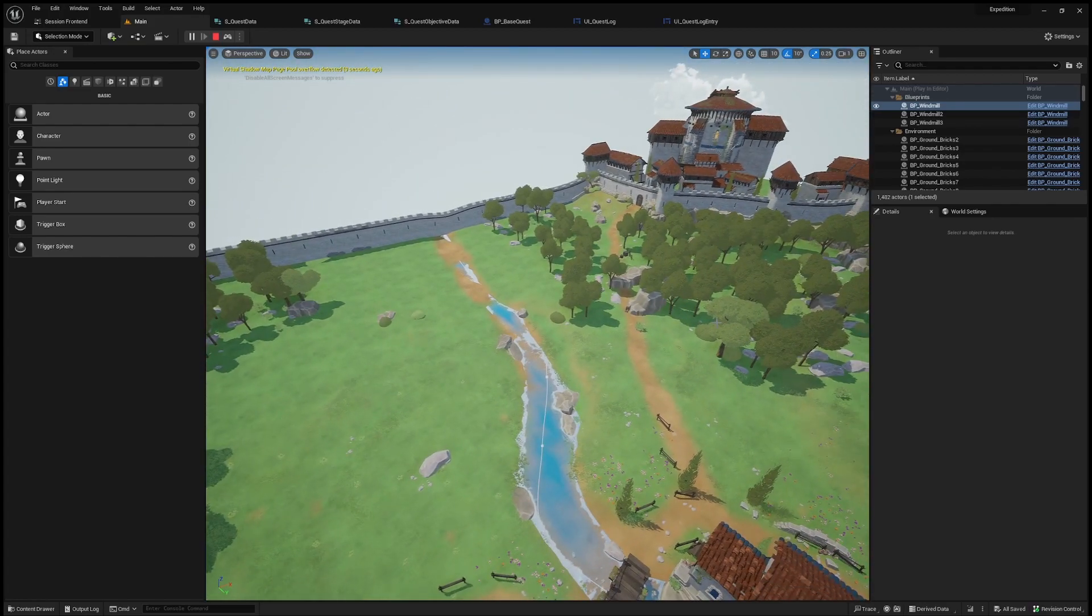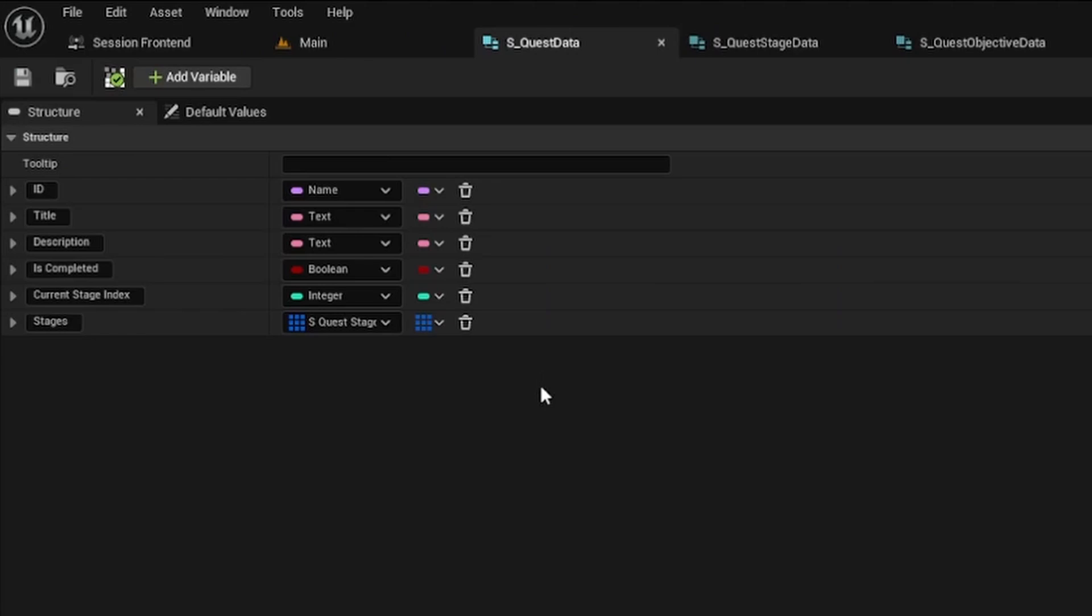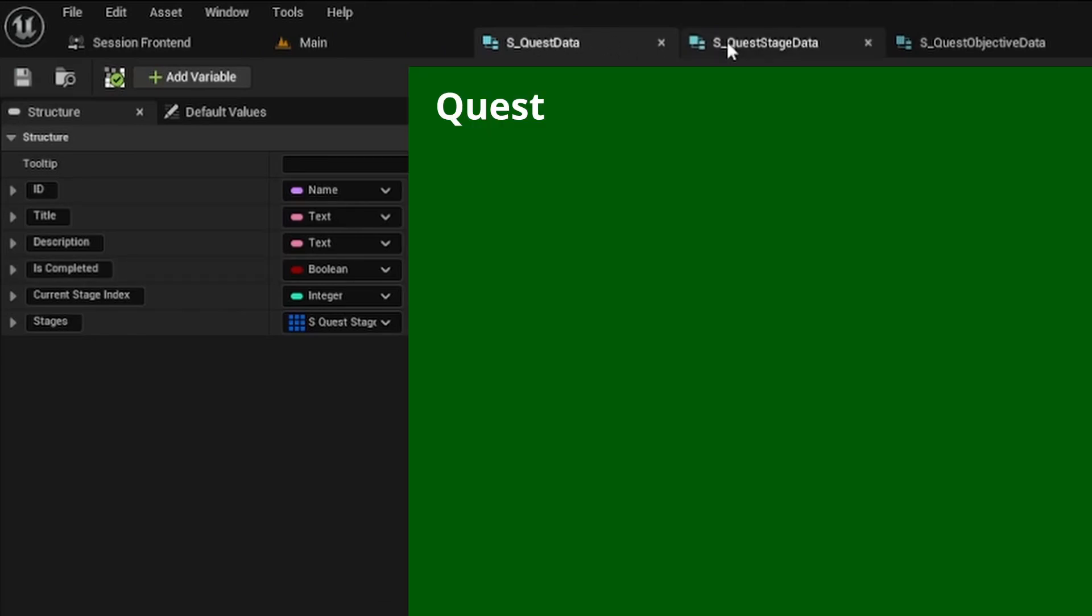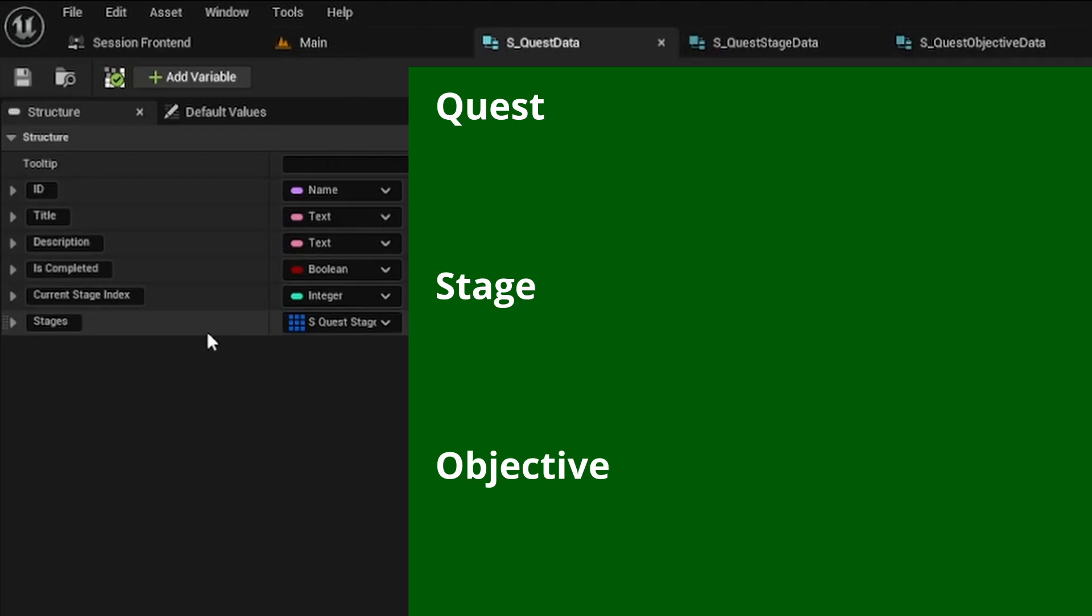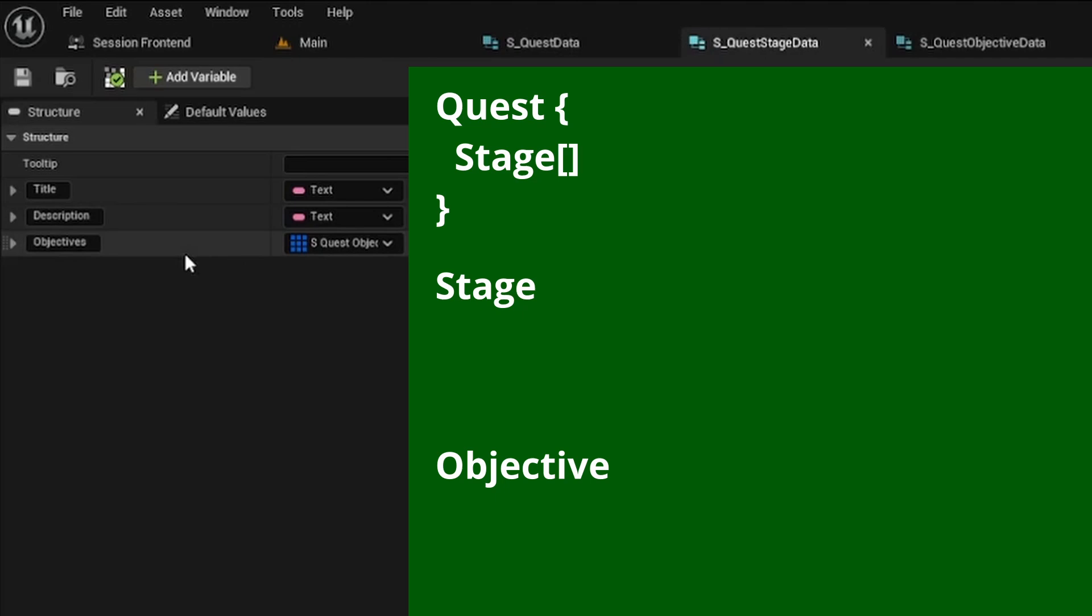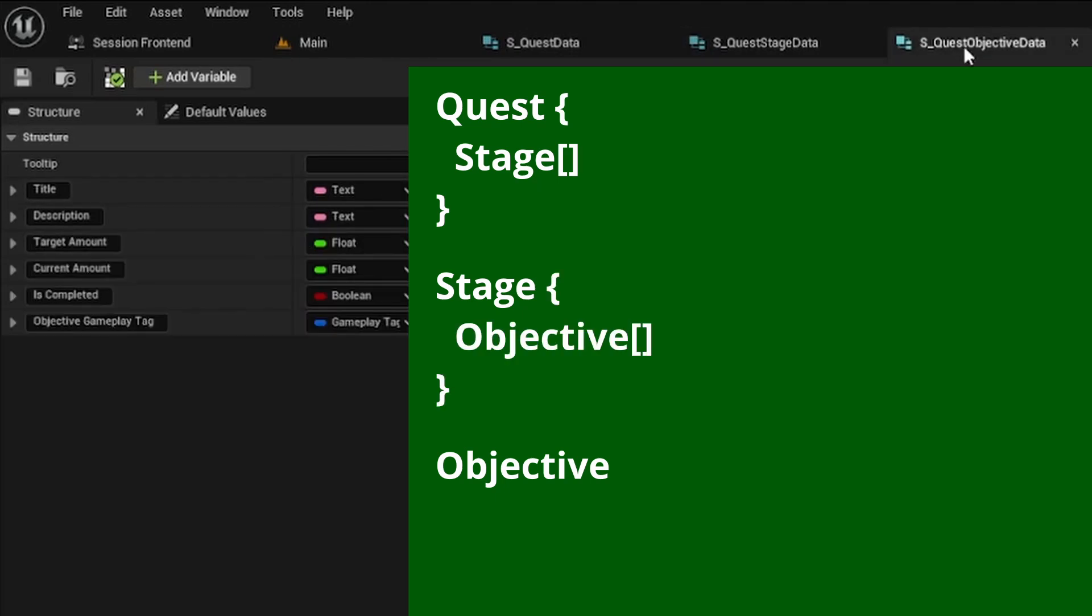Let me show you what I did with the quest system. Here are the data types I used for the quest system. We have the quest, we have the stage, and we have the objective. Each quest has an array of stages and each stage has an array of objectives and each objective has its objective gameplay tag.